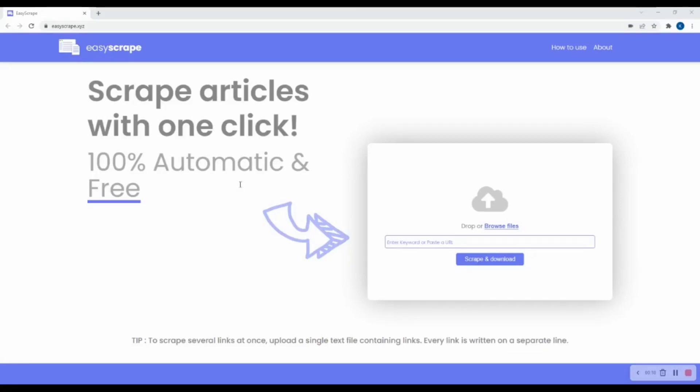In the next couple of minutes, I will help you understand the utility of this tool and different use cases. Feel free to use the timestamp if you want to skip to any particular section of the video.